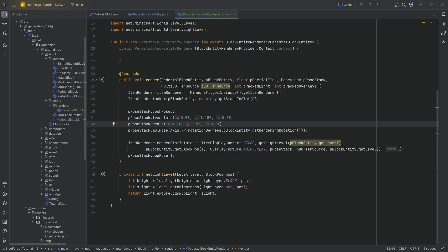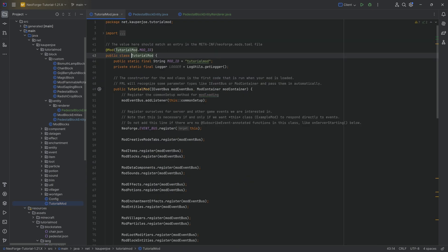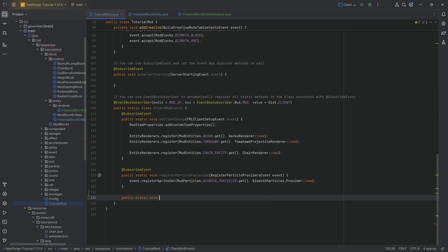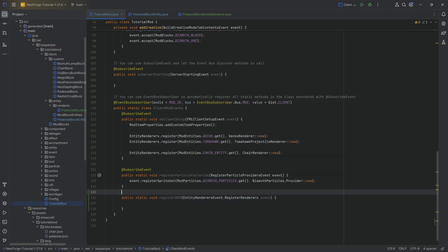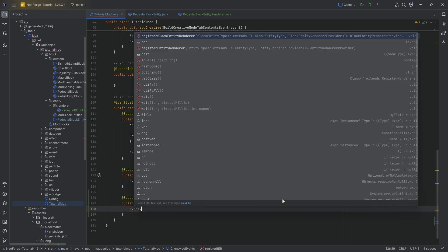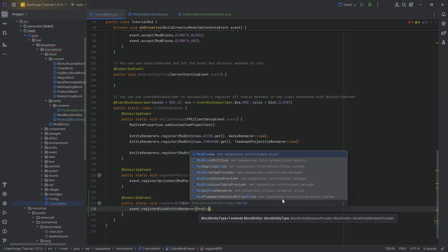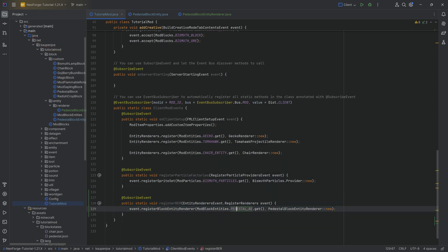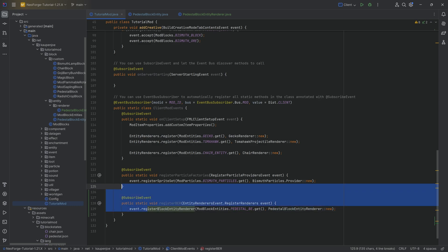When you have a Block Entity Renderer, you also need to connect it to the Block Entity itself. The way to do this is in the TutorialMod class, all the way down in our ClientModEvents. We'll add a new method annotated with AddSubscribeEvent — that's very important — called RegisterBER, taking the EntityRenderersEvent.RegisterRenderers event. Then we call event.registerBlockEntityRenderers, passing in ModBlockEntities.PedestalBe.get, and the second parameter is PedestalBlockEntityRenderer::new. That combines the PedestalBlockEntity with the PedestalBlockEntityRenderer and registers them together.